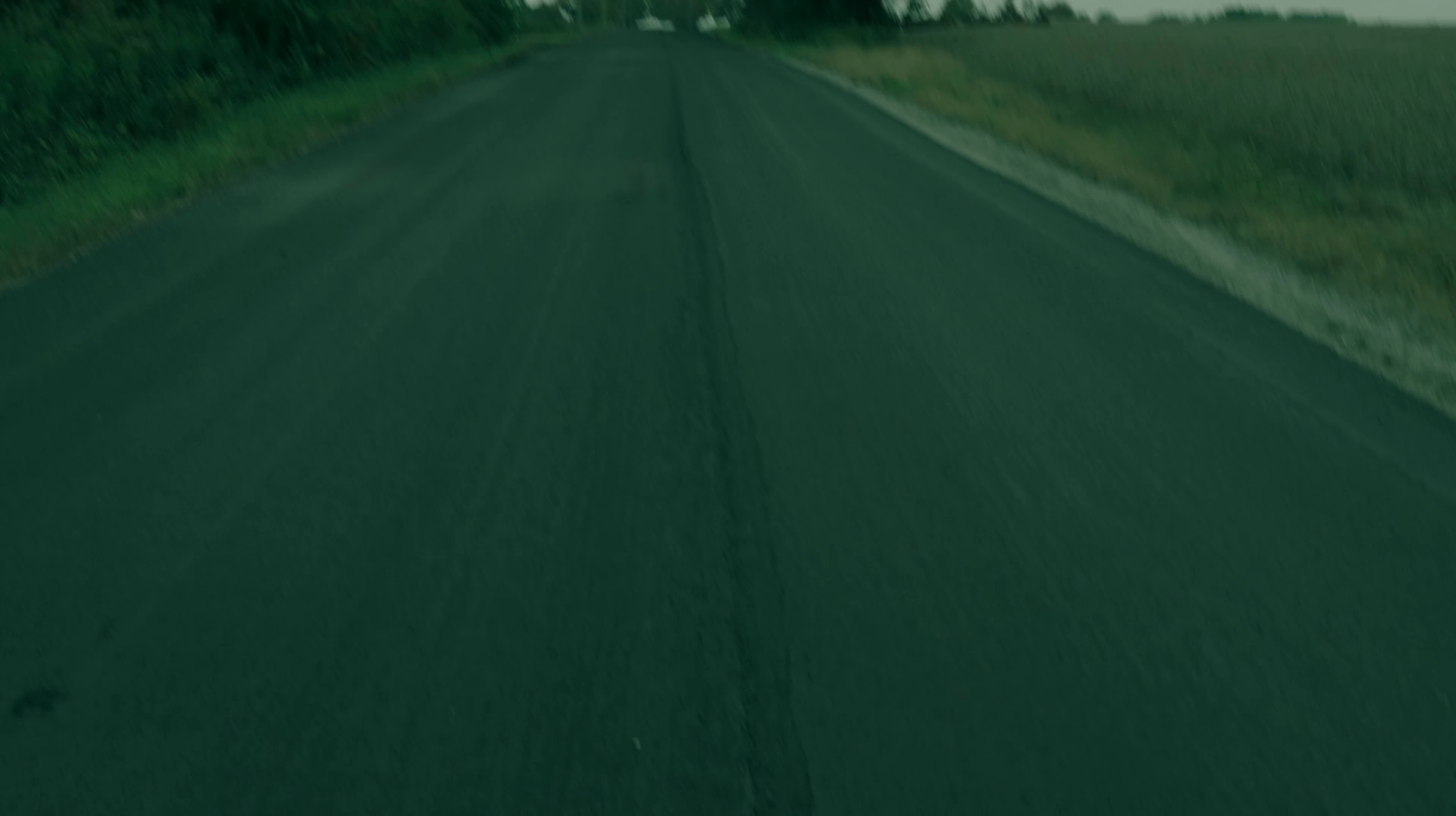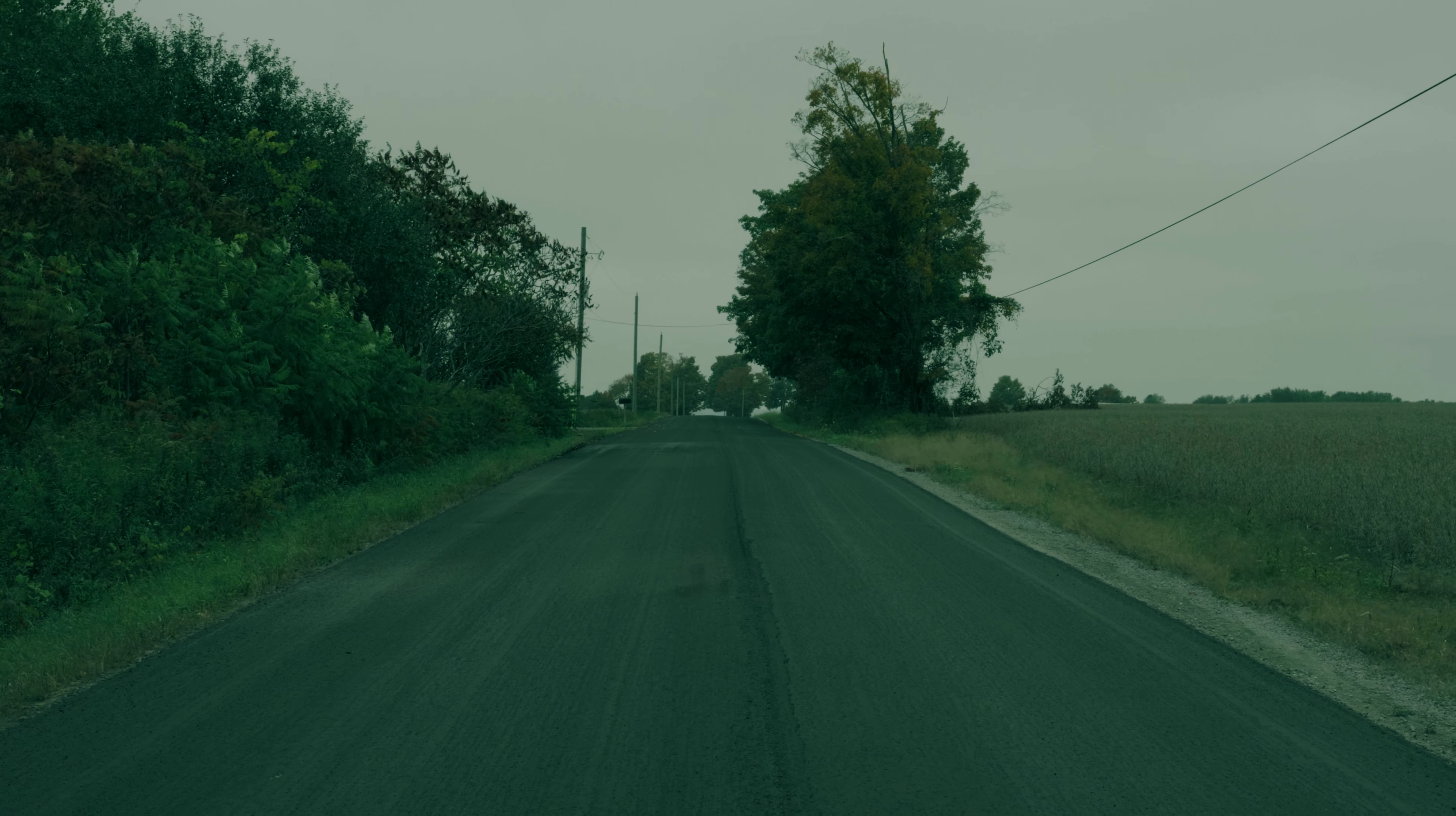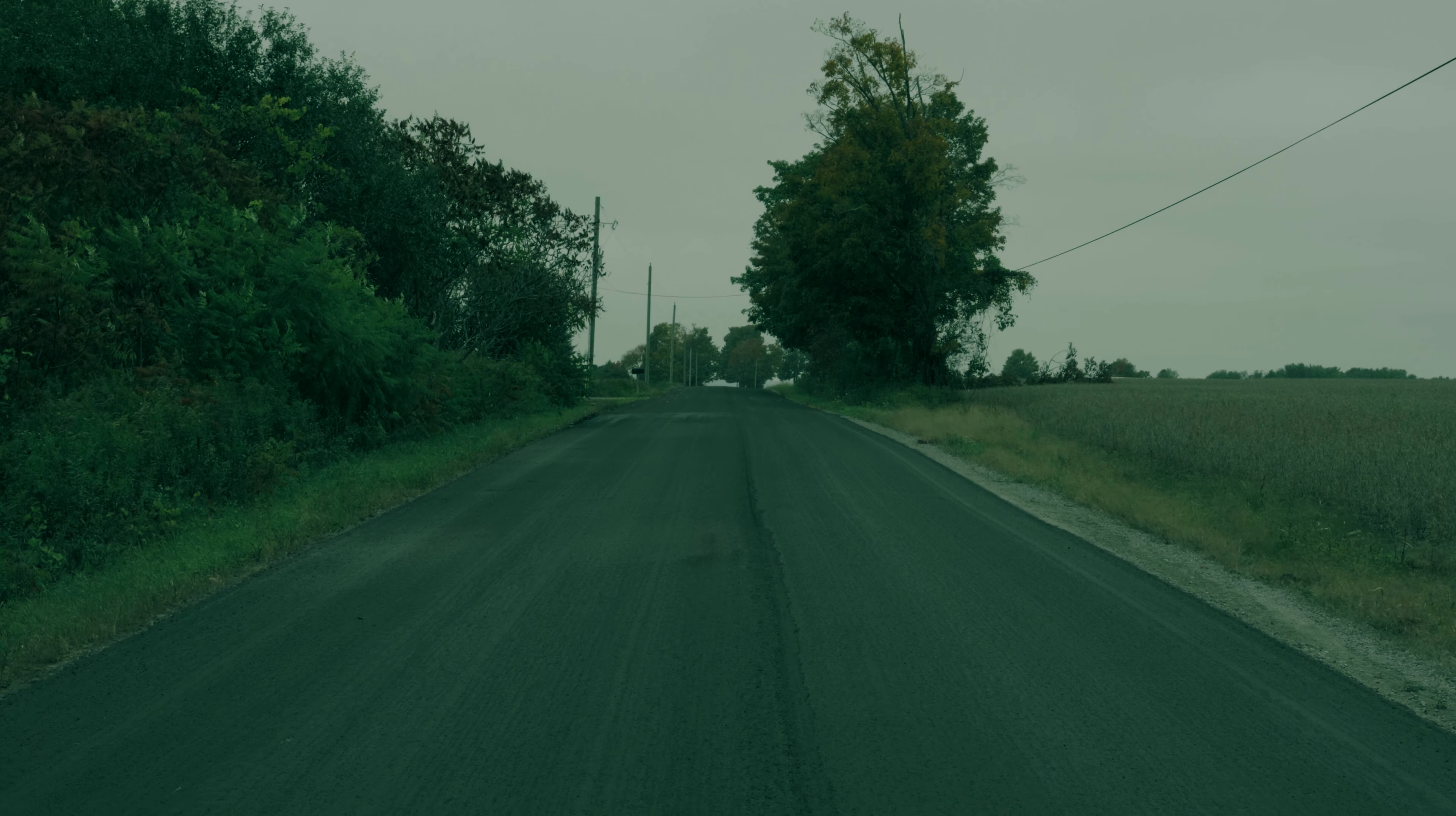Now we will pay for our ignorance. Now we will pay for our complacency. There are only so many places we can hide.